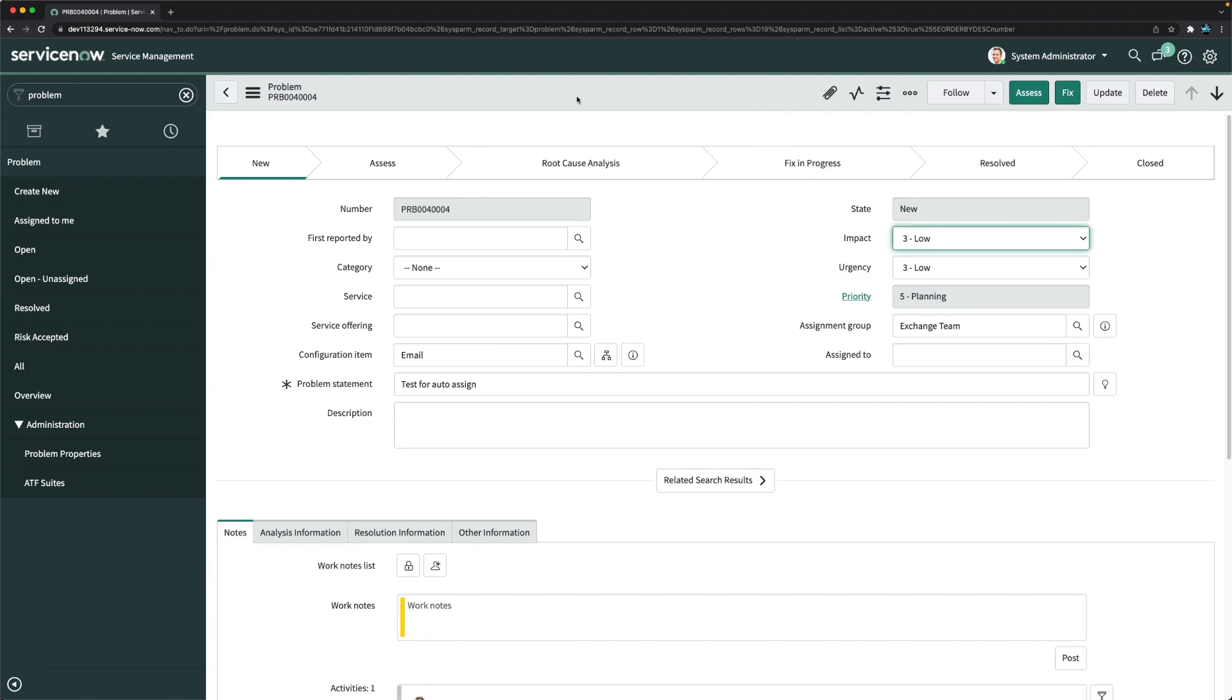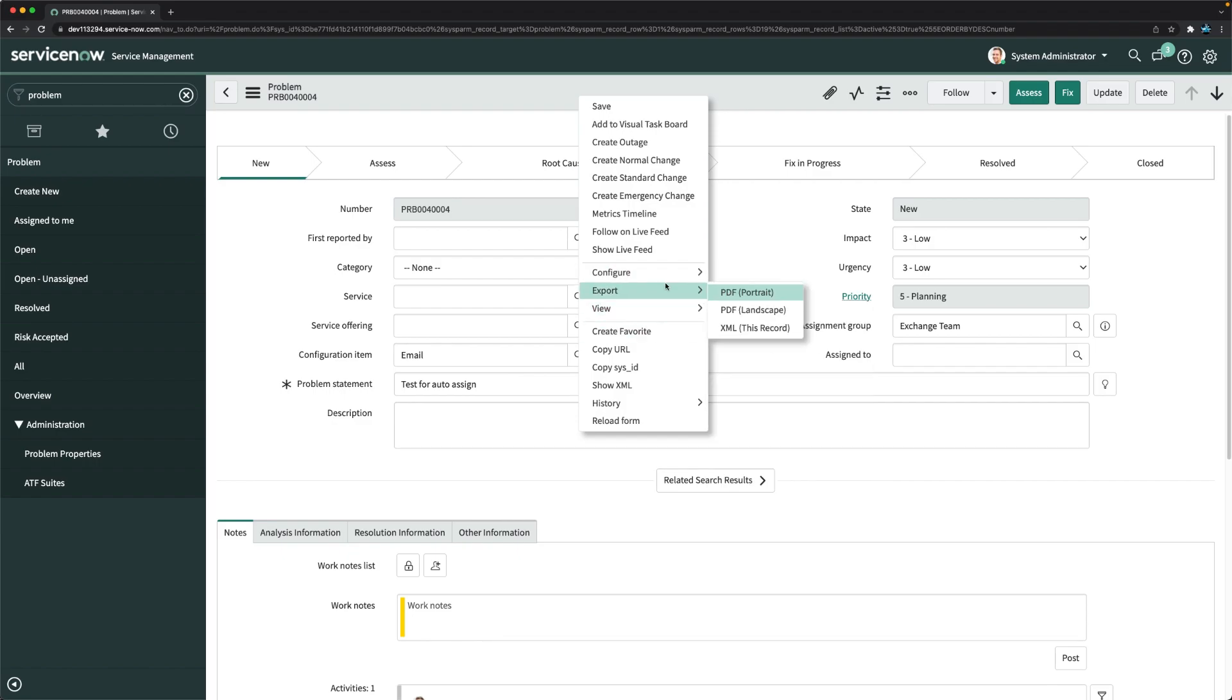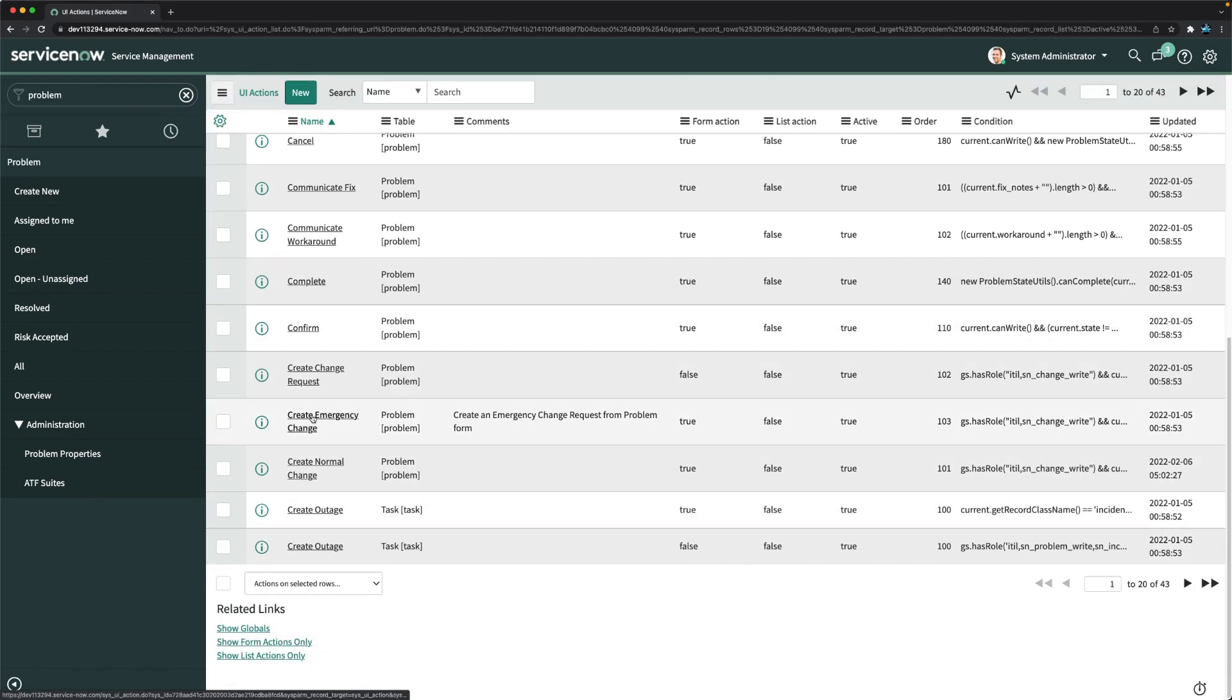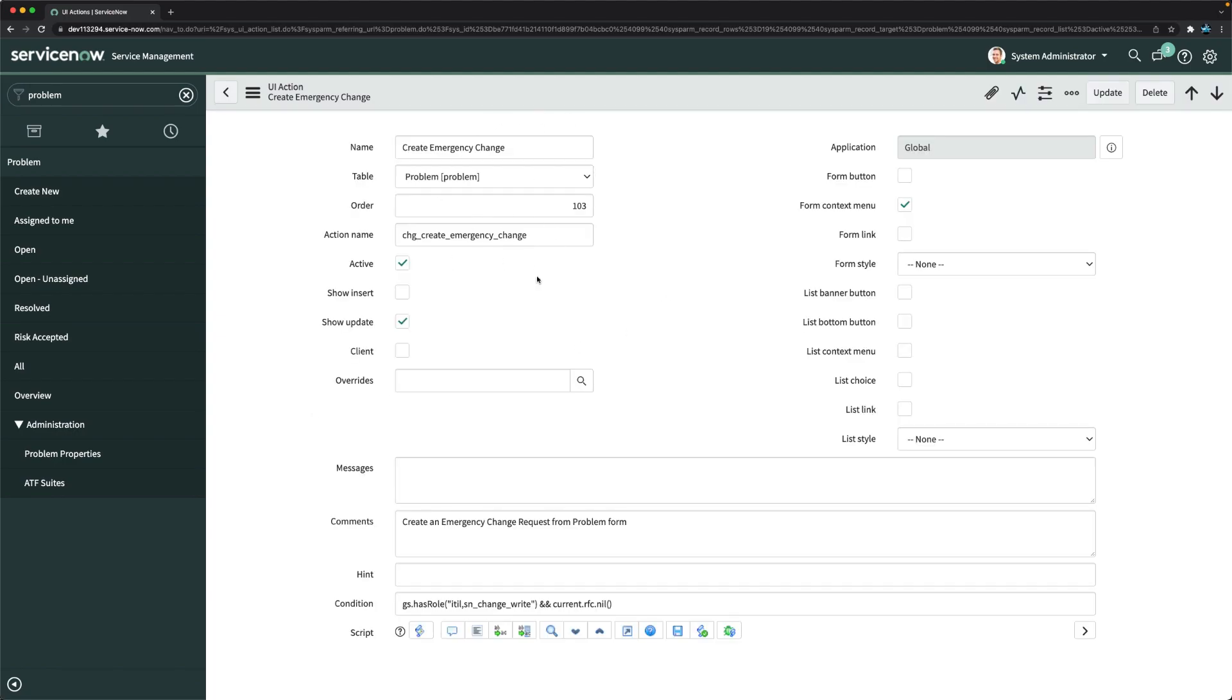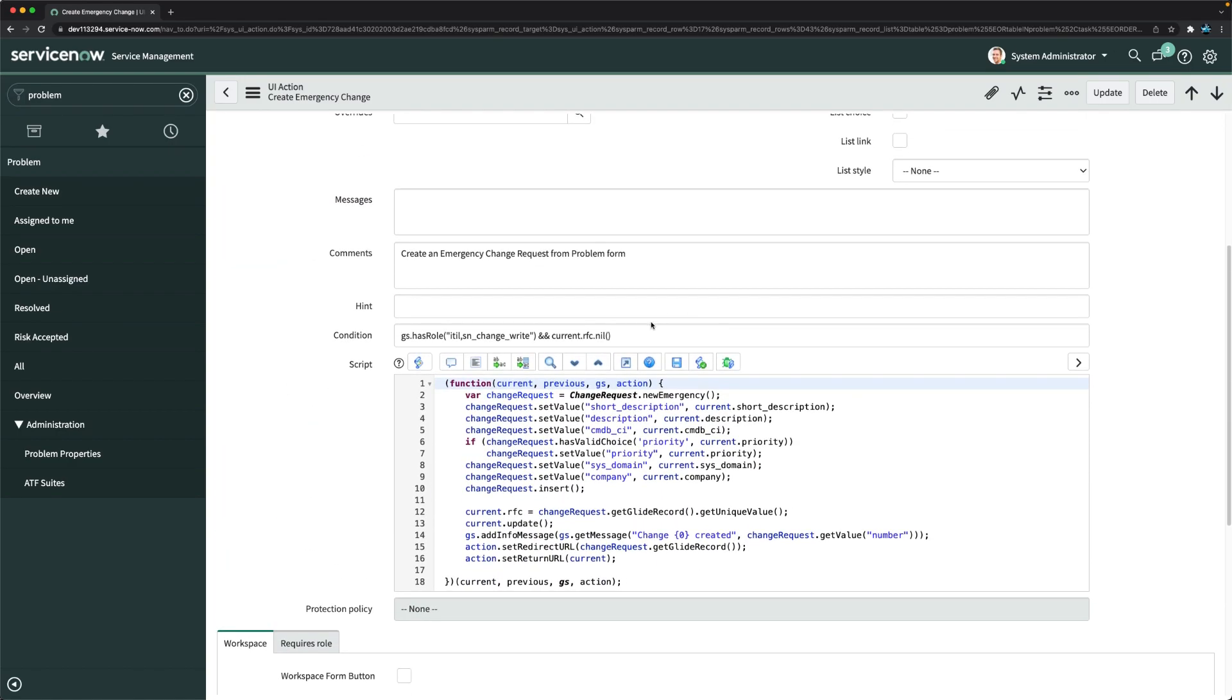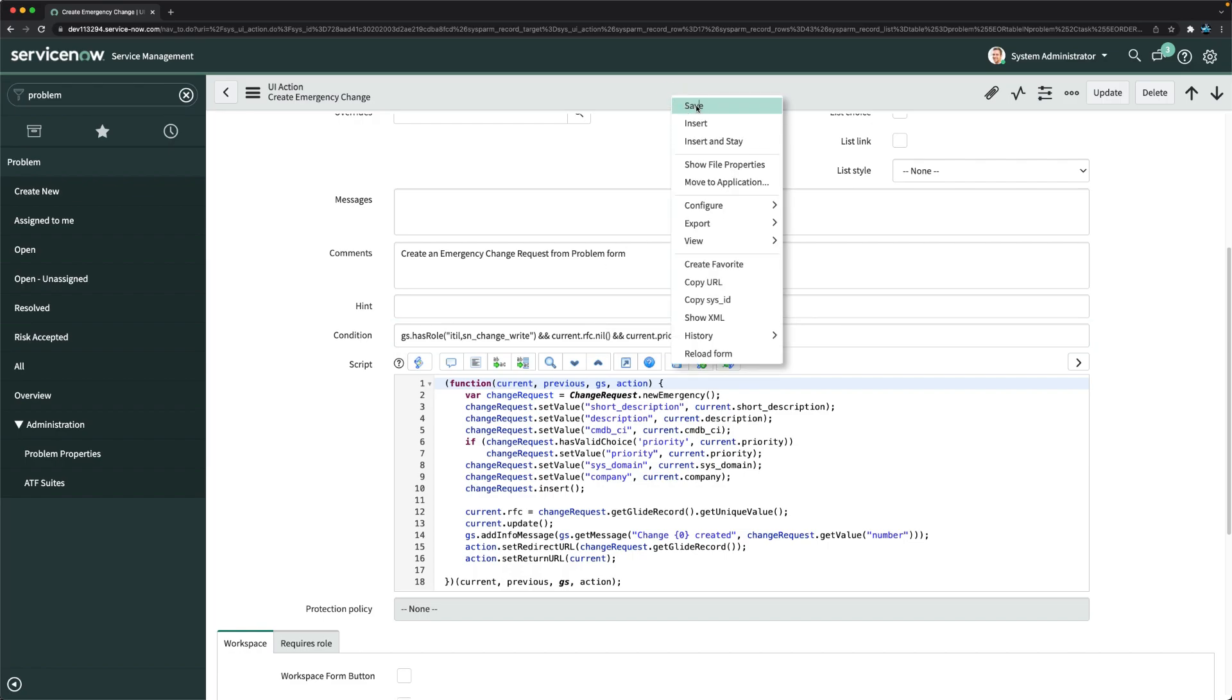I can just right click here again, go to UI actions, and I will directly go to emergency one. Here I can go a little bit to the bottom where we have this visibility condition. I can just mention current.priority == 1. If that's the case, then only I should be able to create emergency change.